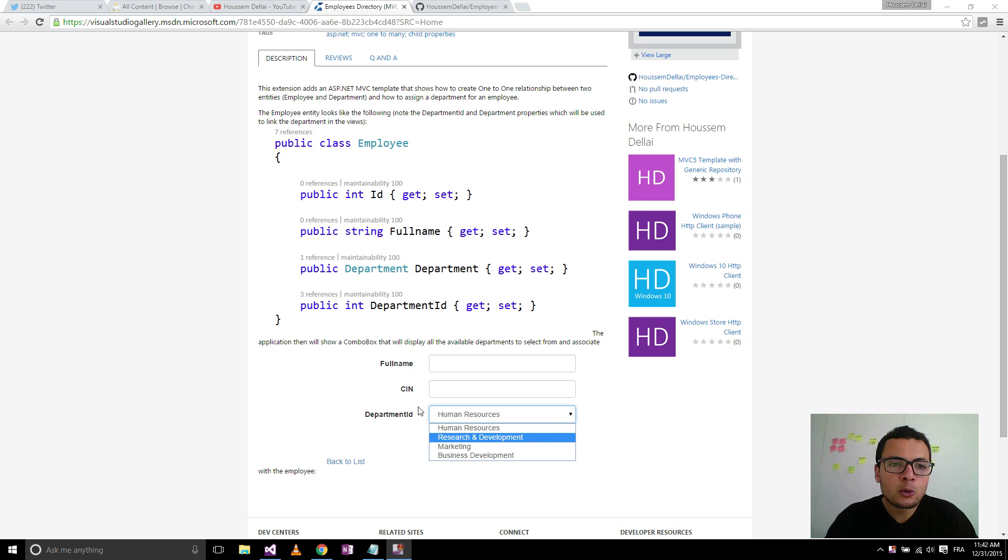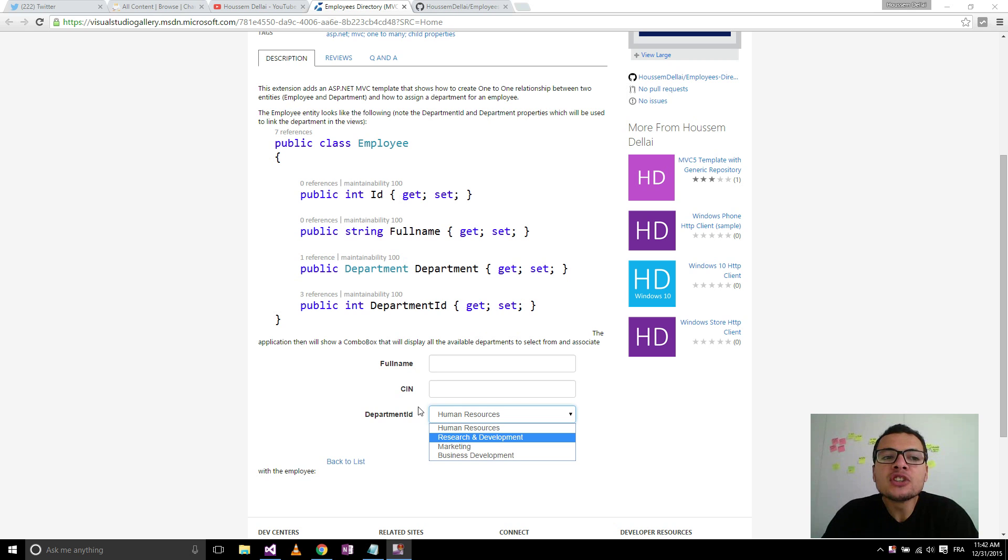Hi! In this video, we will deal with a very common scenario in ASP.NET MVC applications.